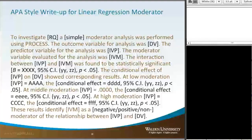The conditional effect equals FFF with the confidence interval. These results identify our independent variable moderator as either a negative, positive, or non-moderator of the relationship between IVP and DV. Of course, if you have a non-significant result, you would change these around to fit that. But this kind of gives you a general idea.